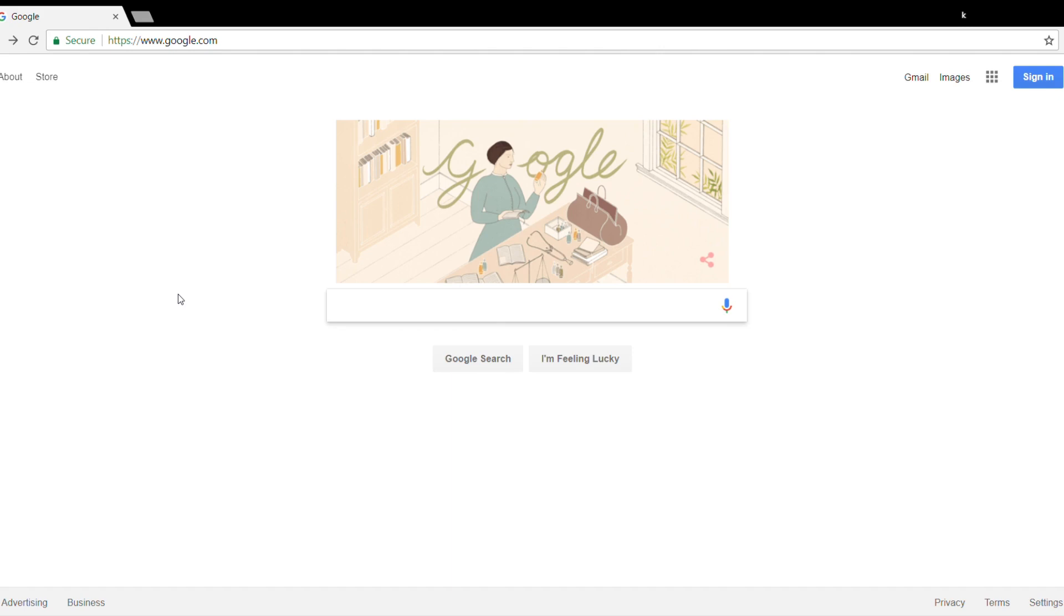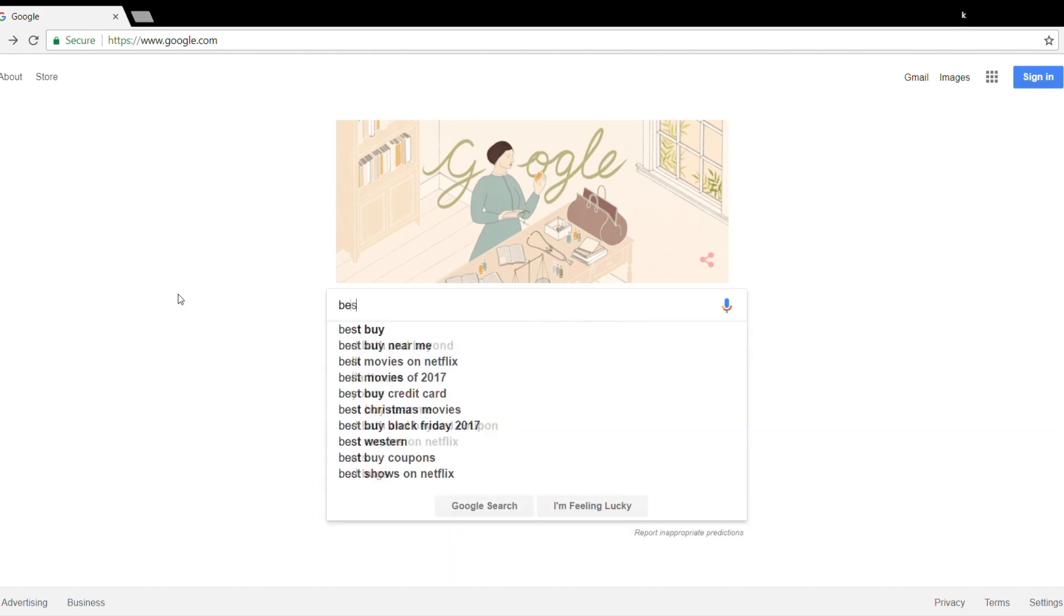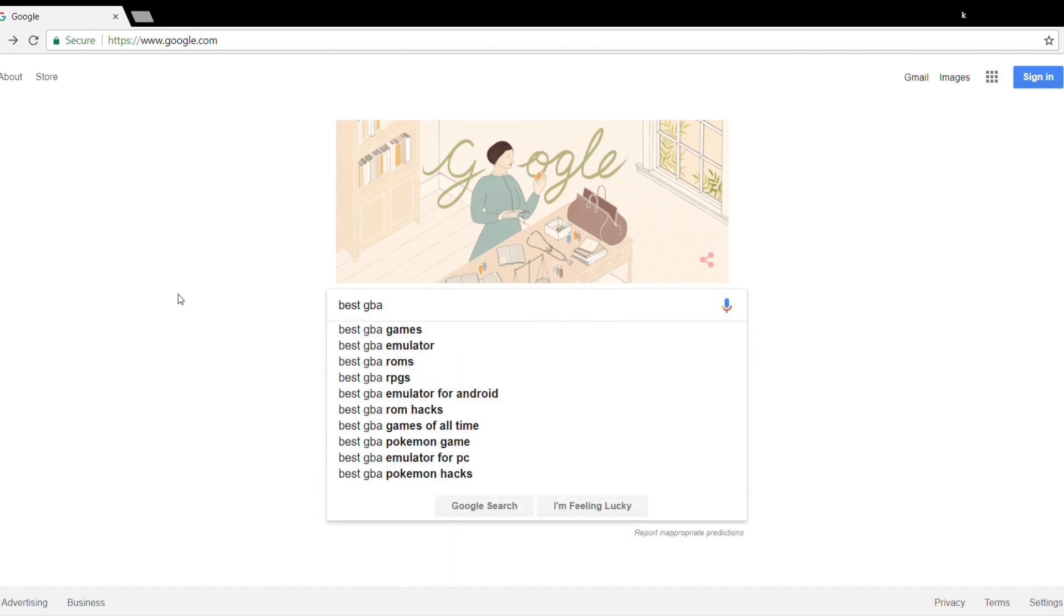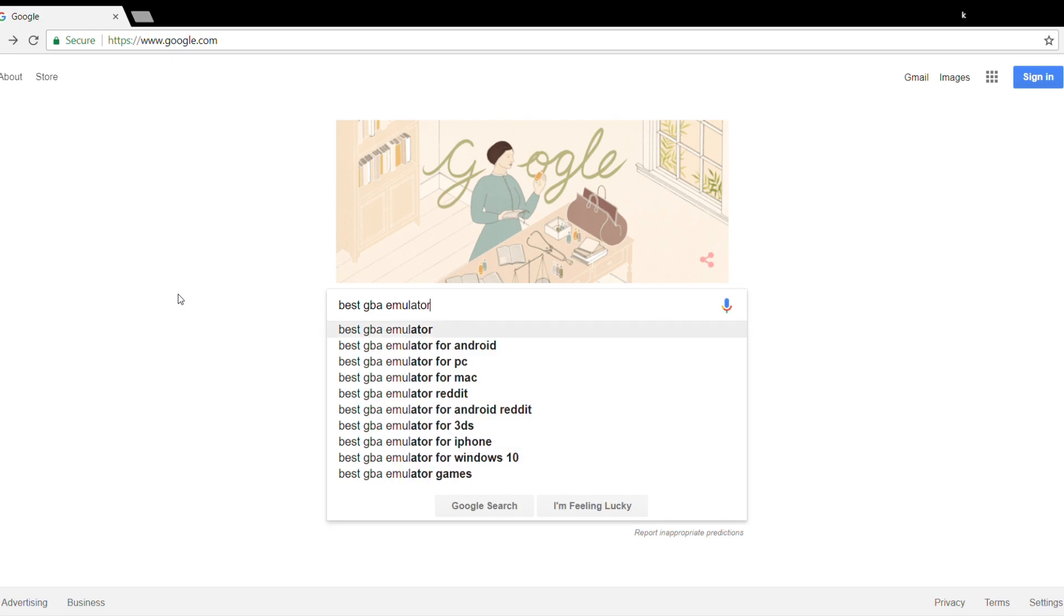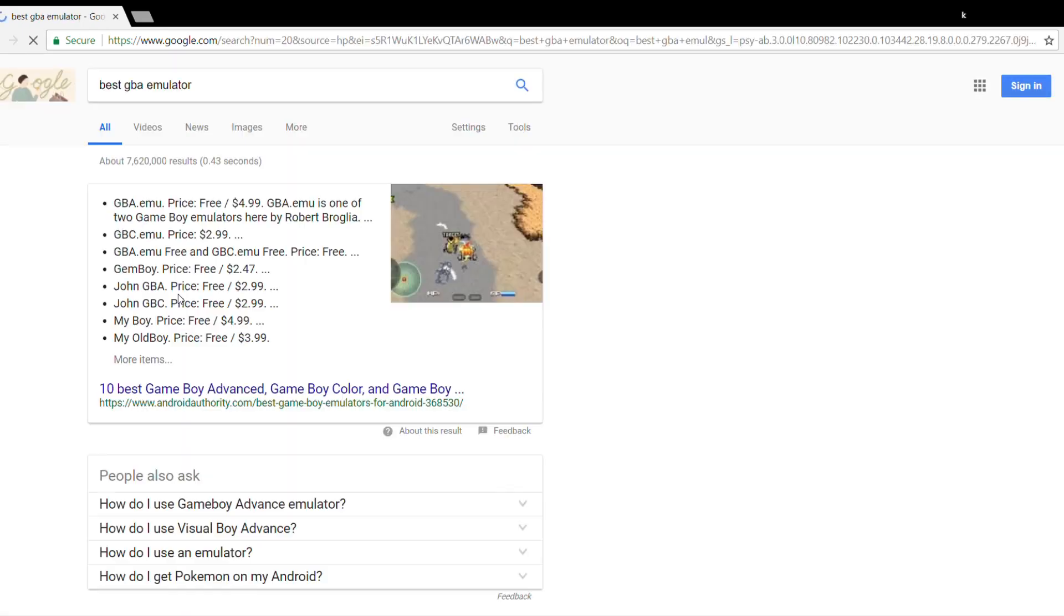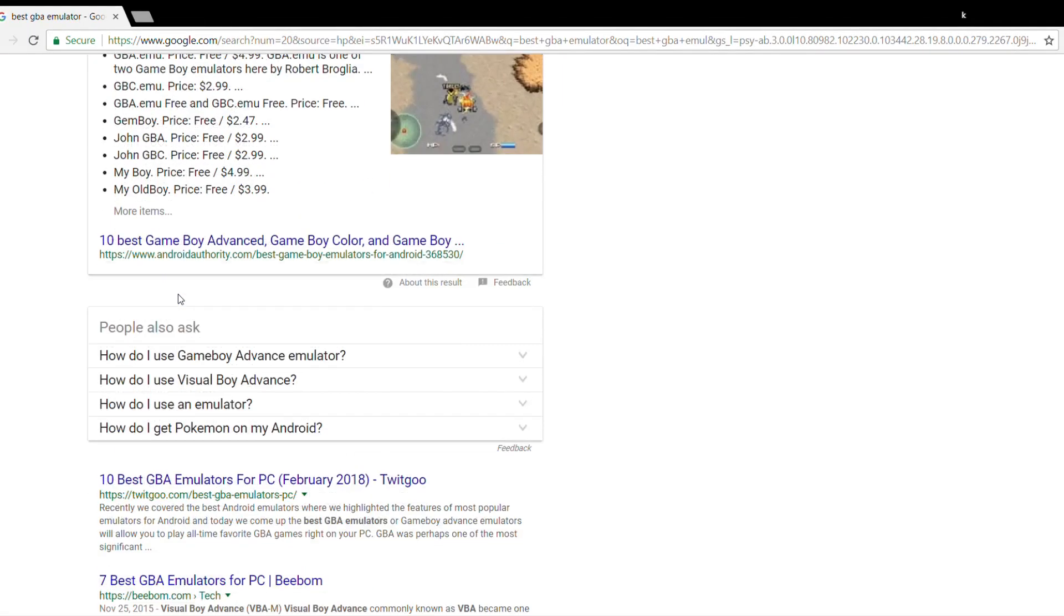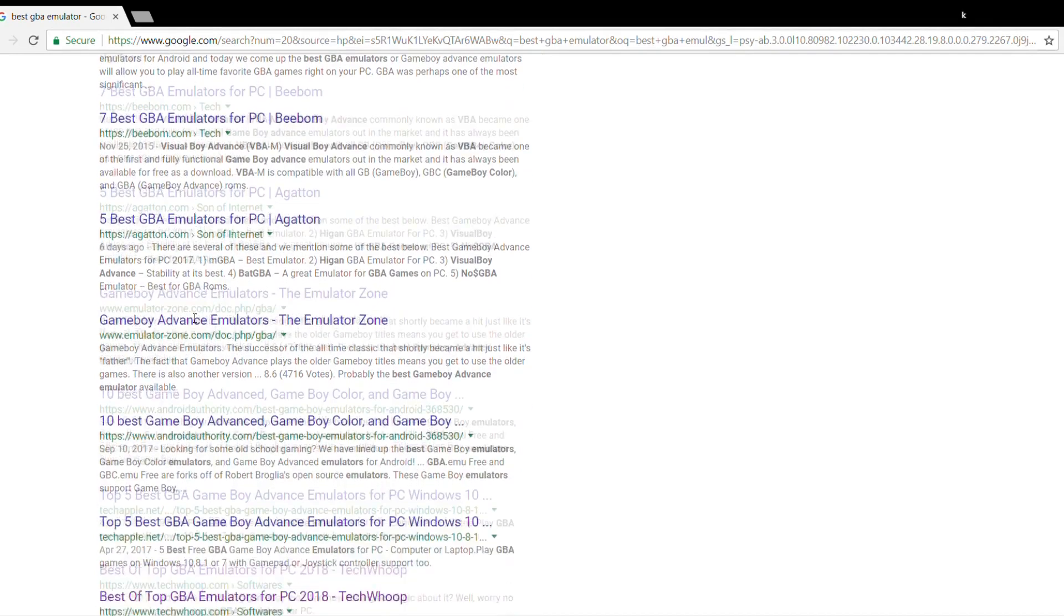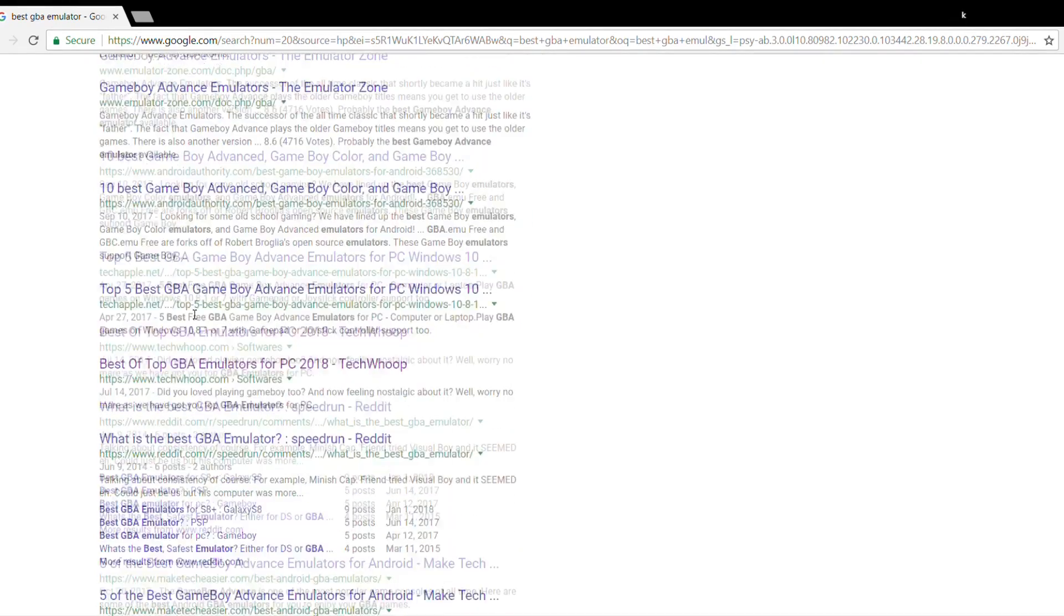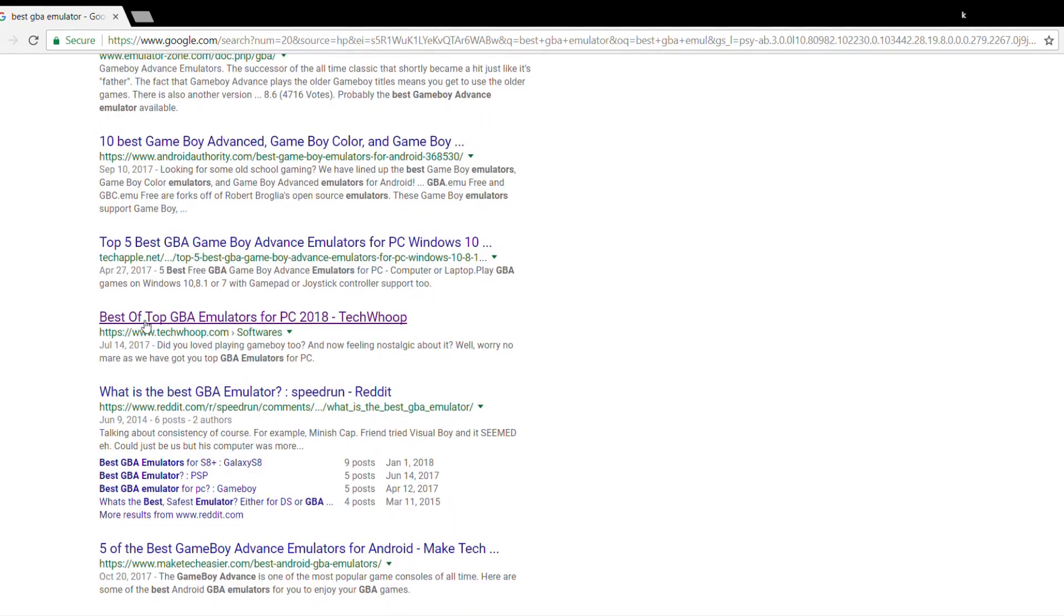So fire up your browsers, open google.com, and search best GBA emulator. Now scroll all the way down and look for this link: Best of Top GBA Emulators for PC 2018 by TechWoop, that's us.